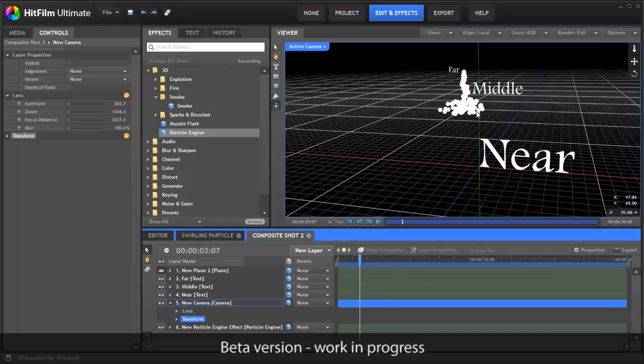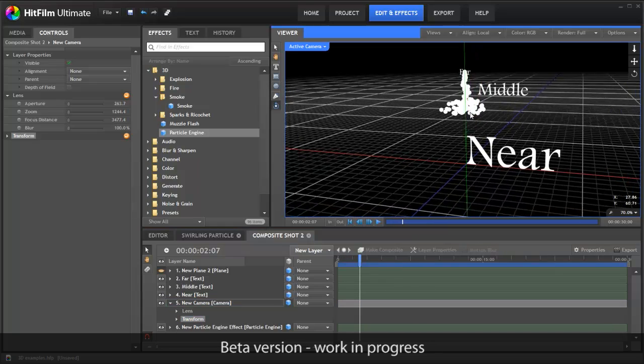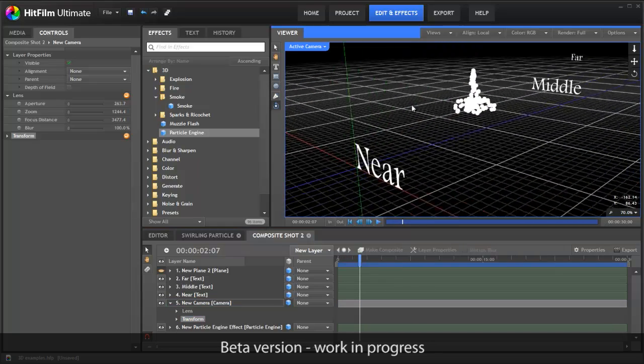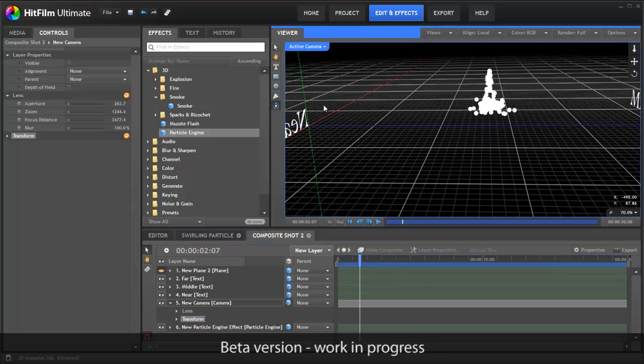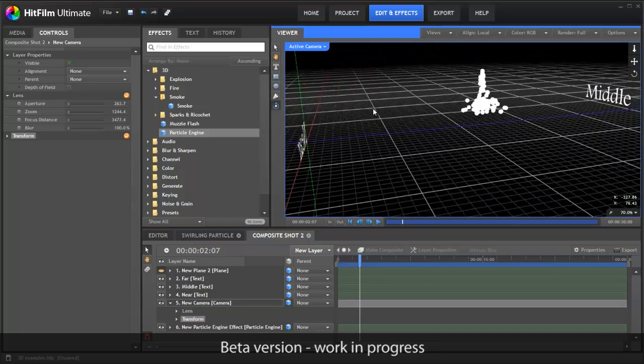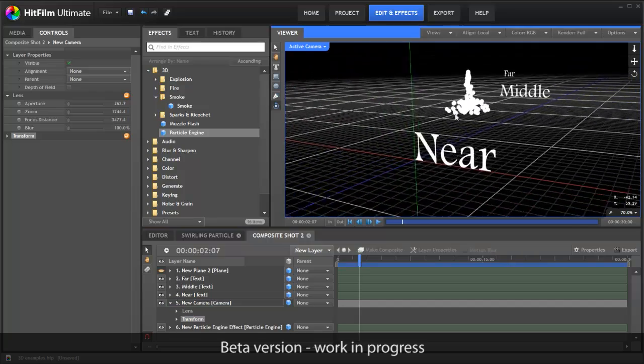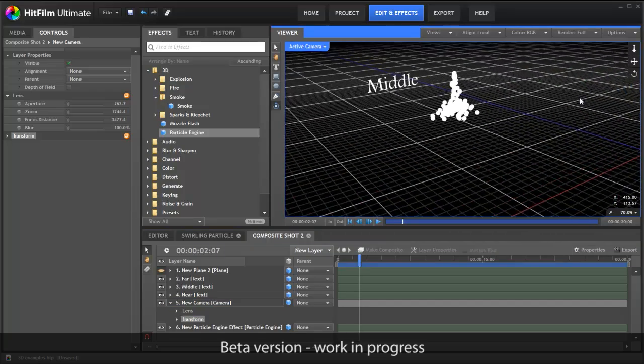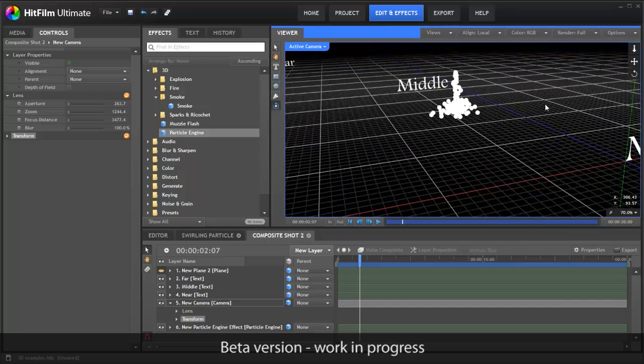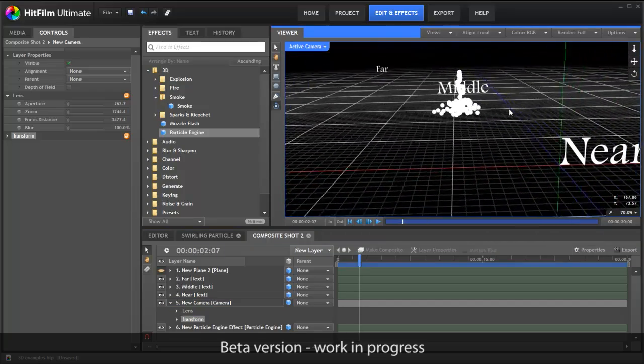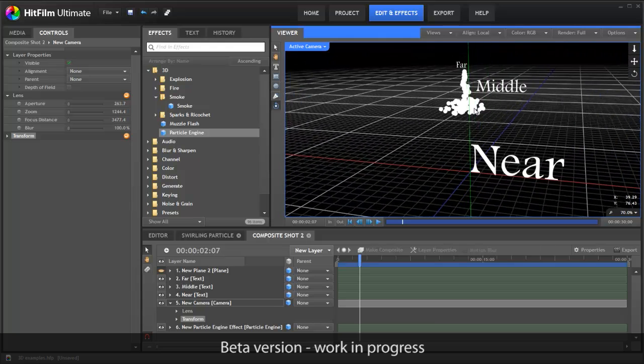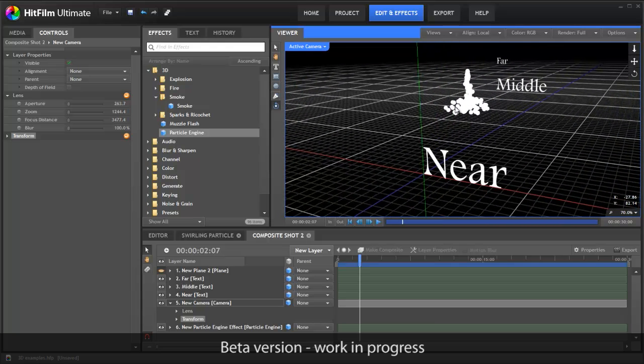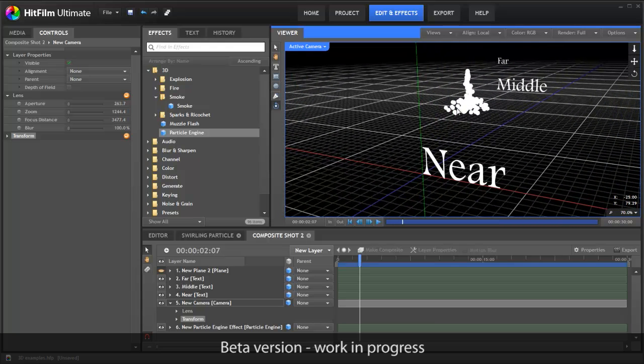In most other 3D compositing programs, the particles would exist in a completely separate space to the other layers like the text, which makes it difficult or impossible to have them interact with each other. There's certainly nothing at HitFilm's price that can do this. Having everything in the same 3D space opens up all kinds of exciting options for visual effects.